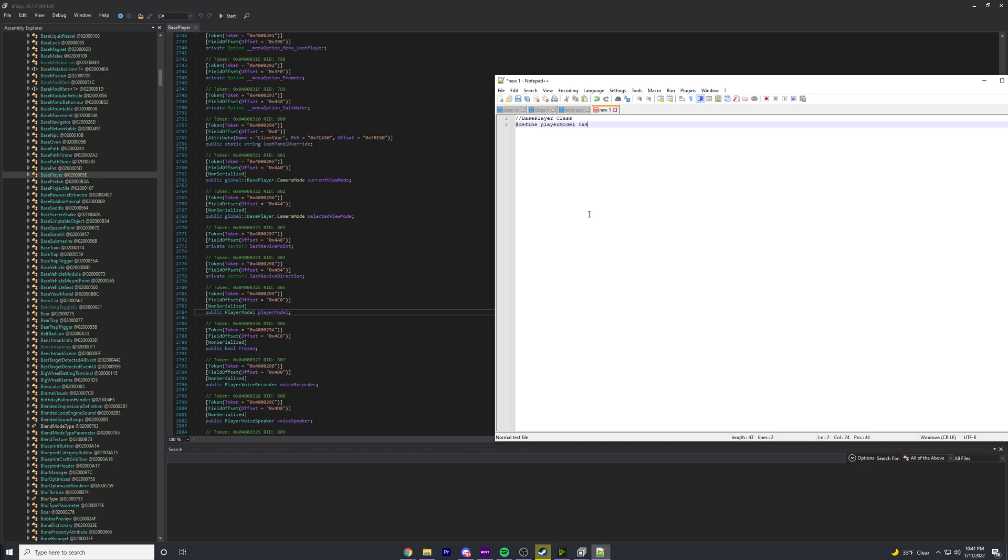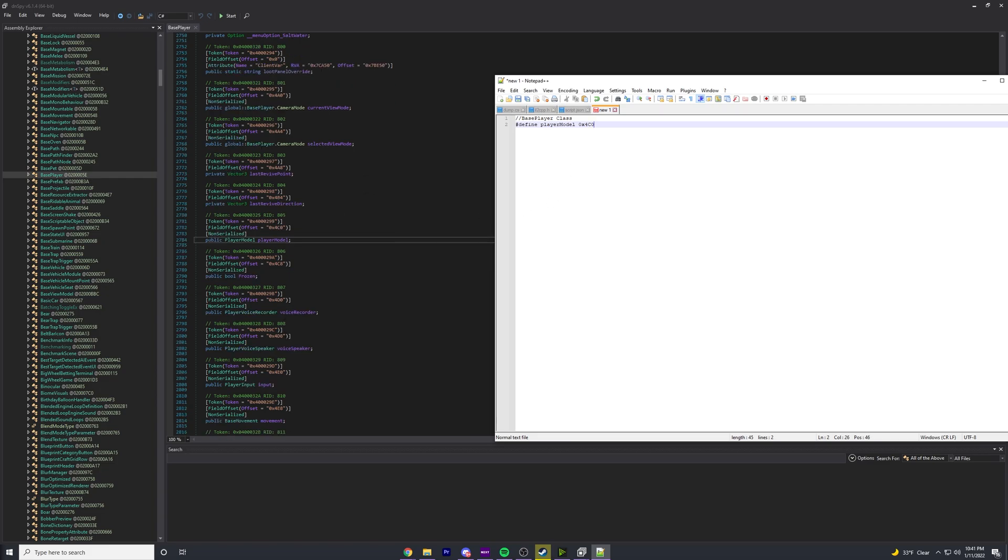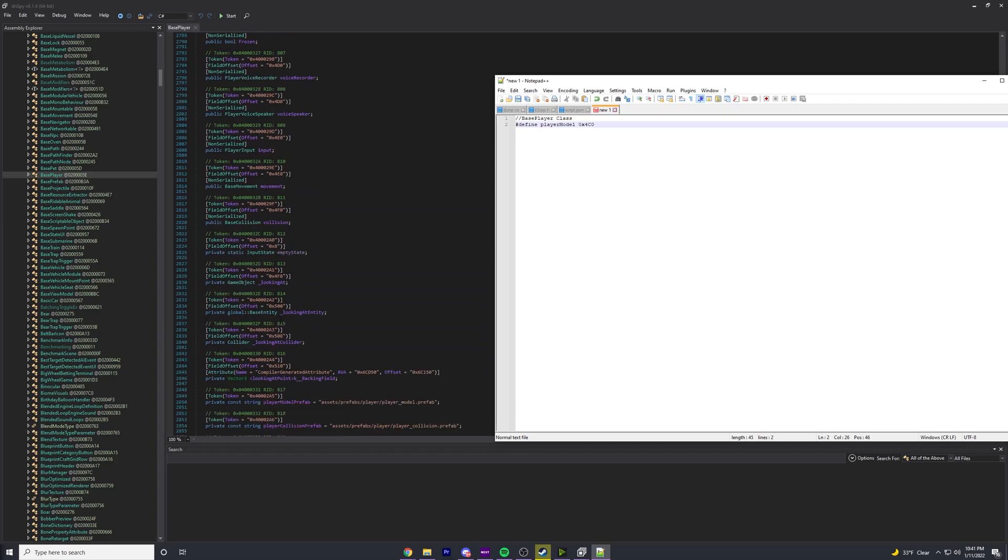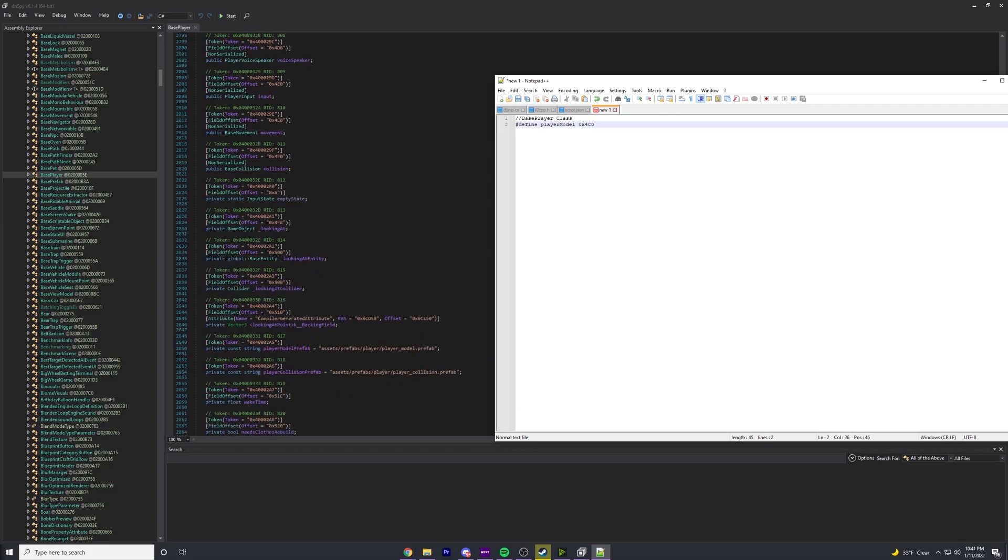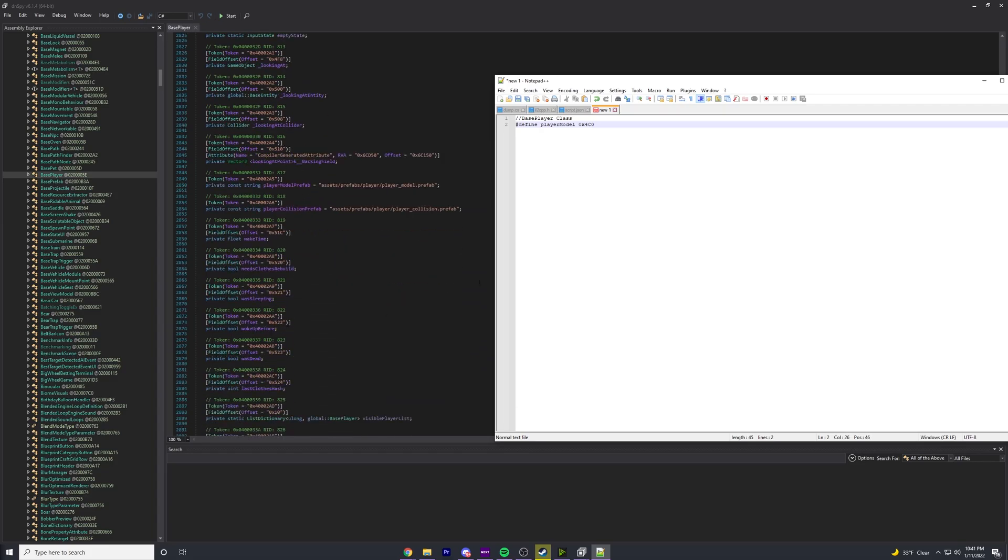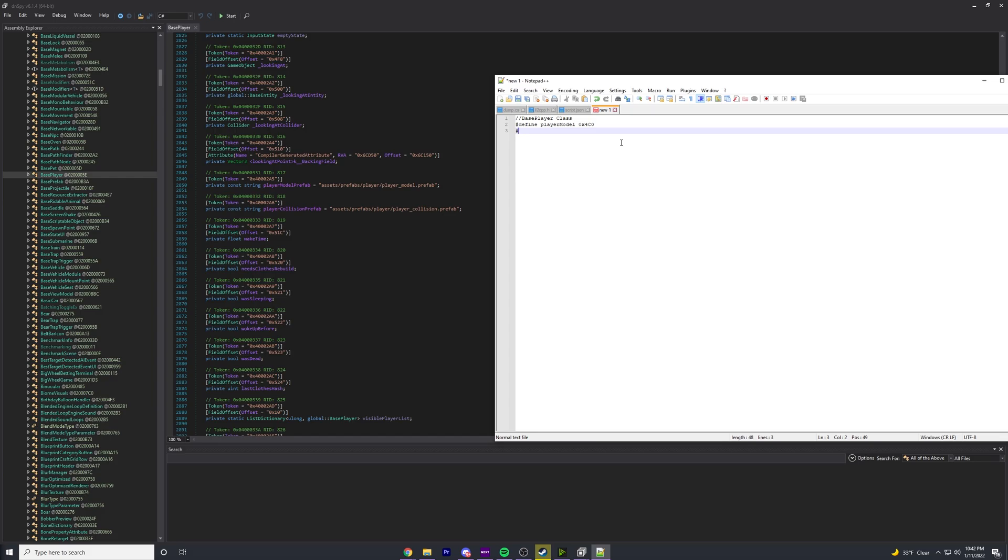Let's keep track of these. Let's do BasePlayer class. I'm writing this in Notepad++, but you could write this in C++ or whatever you want. We're going to use #define PLAYER_MODEL and then we're going to type in what it is, 0x4C0. From the BasePlayer class, this is going to be our offset if we want to find the player model.